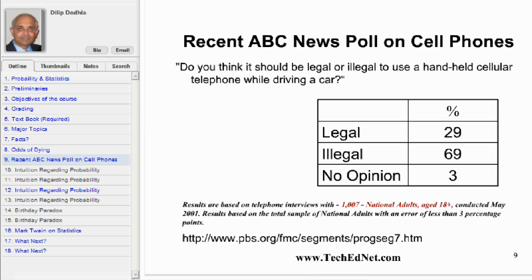Let us talk about polling. The question: do you think it should be legal or illegal to use a handheld cellular phone while driving a car? 69% of the respondents answered illegal. This was based on interviews with only 1007 people and the results are applicable to the whole US of 250 million people. So do you believe that by polling approximately 1000 people, you can gauge the opinion of 250 million people? Be careful in what you answer because you will be making such statements before the course ends. I suggest you read this very interesting story about the first Gallup poll.